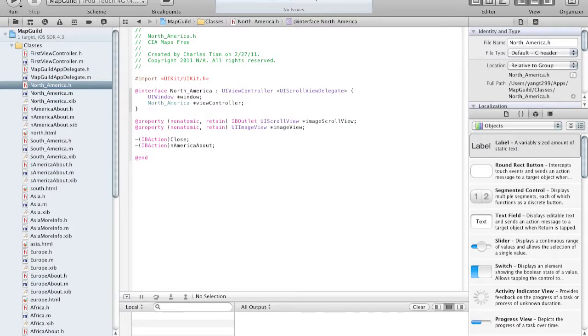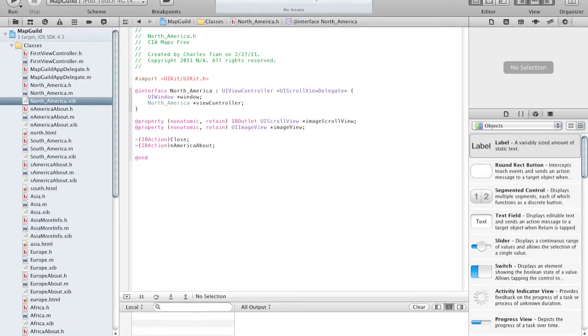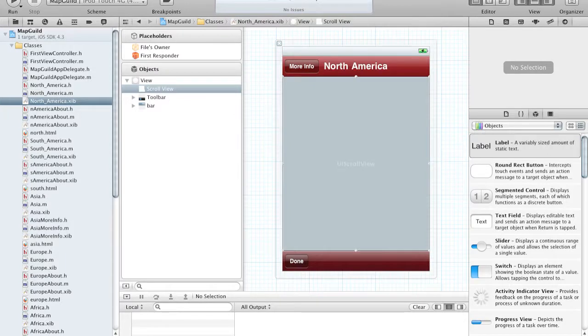But hopefully the speed issues will be fixed in an update. However, it is very nice to have the XIB file be able to be edited within Xcode instead of loading Interface Builder.